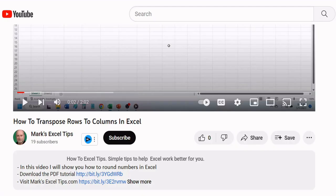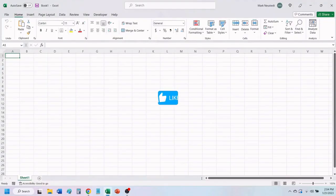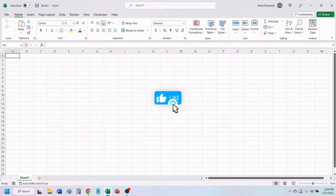You can download the PDF tutorial in the video description below. If you find value in this video, please give it a like to help others find our videos.